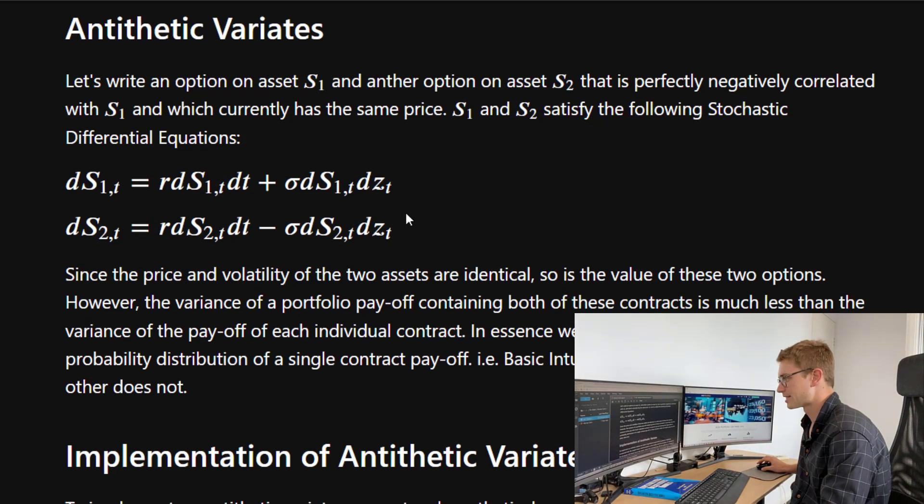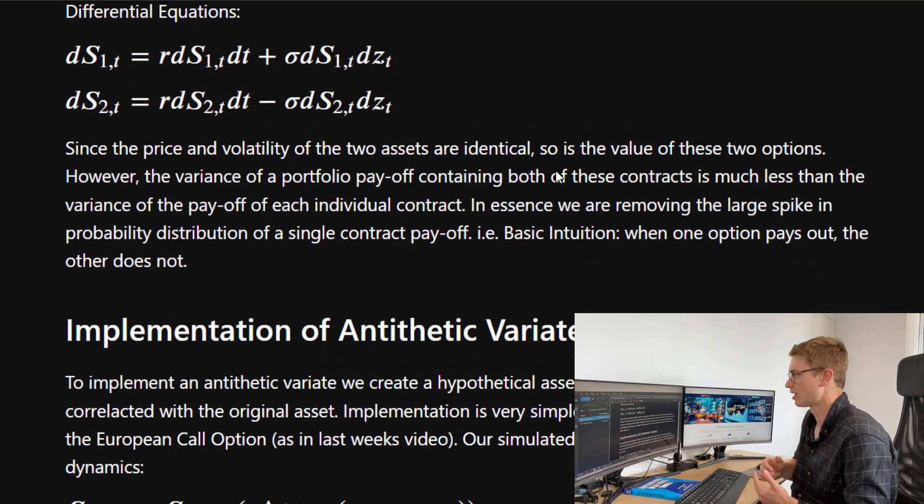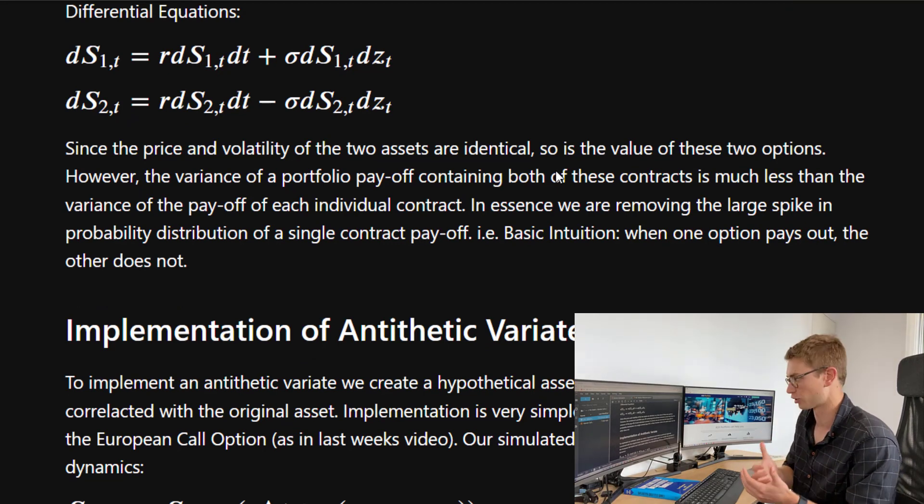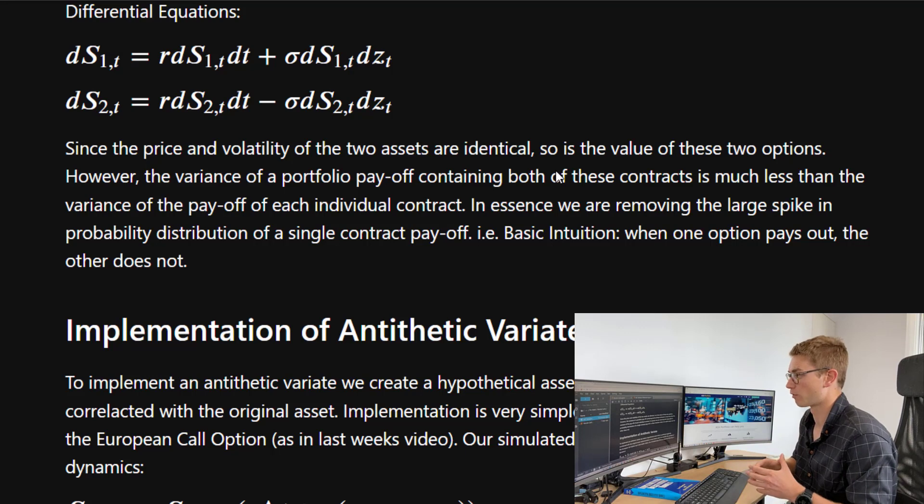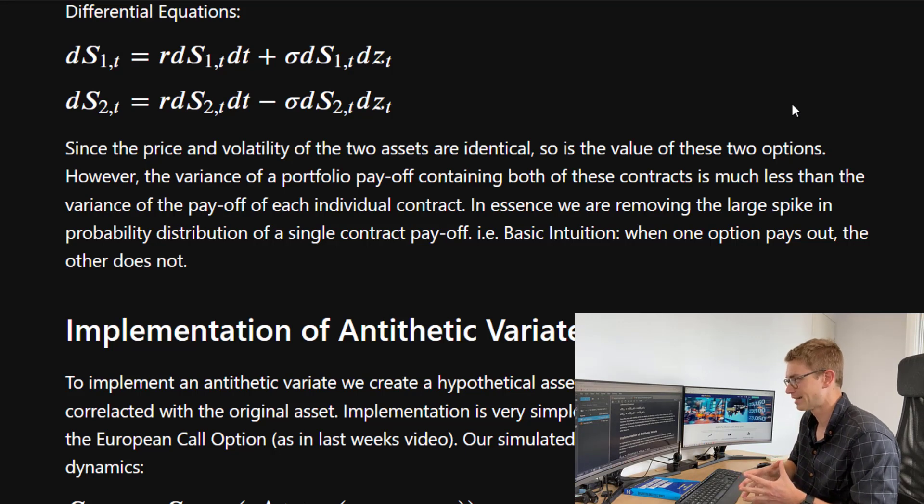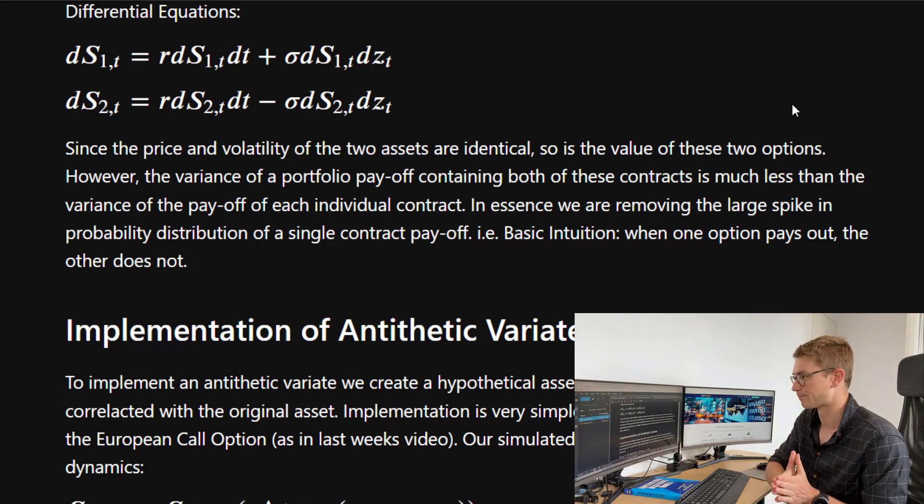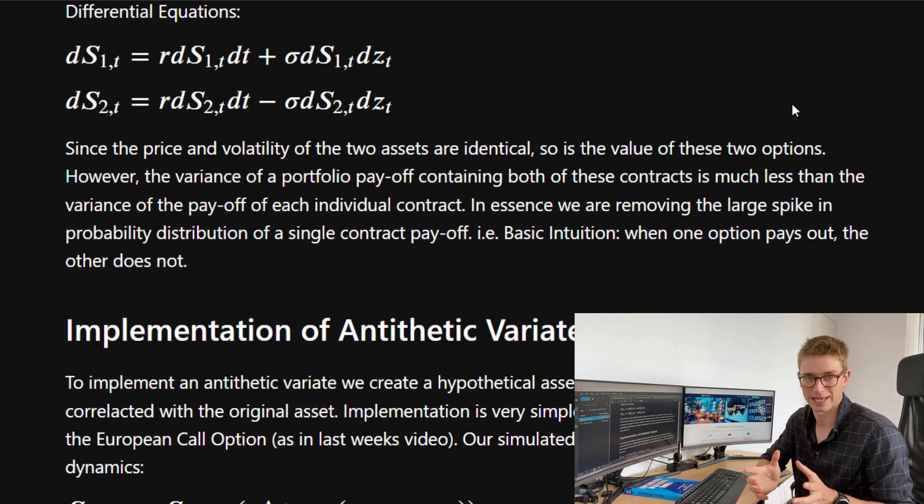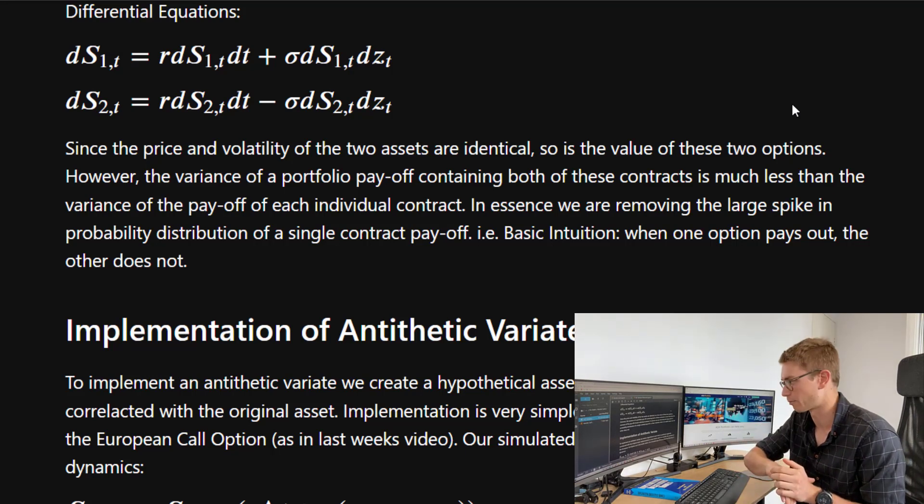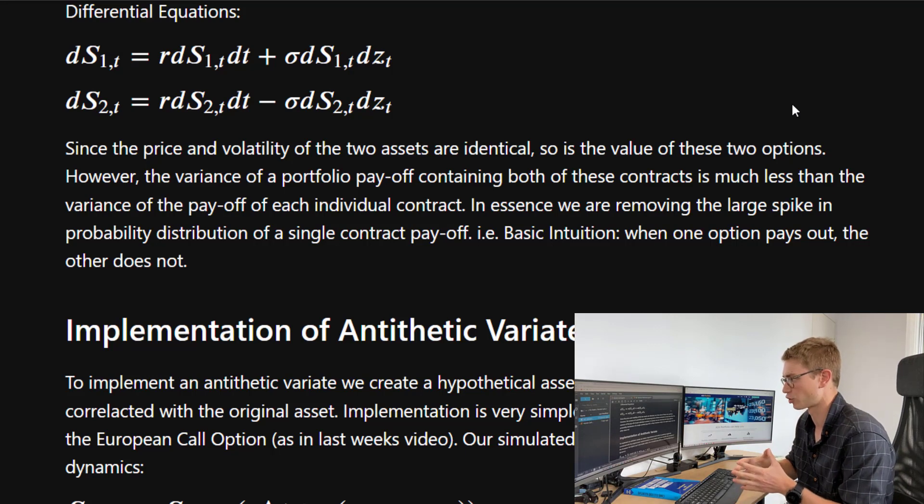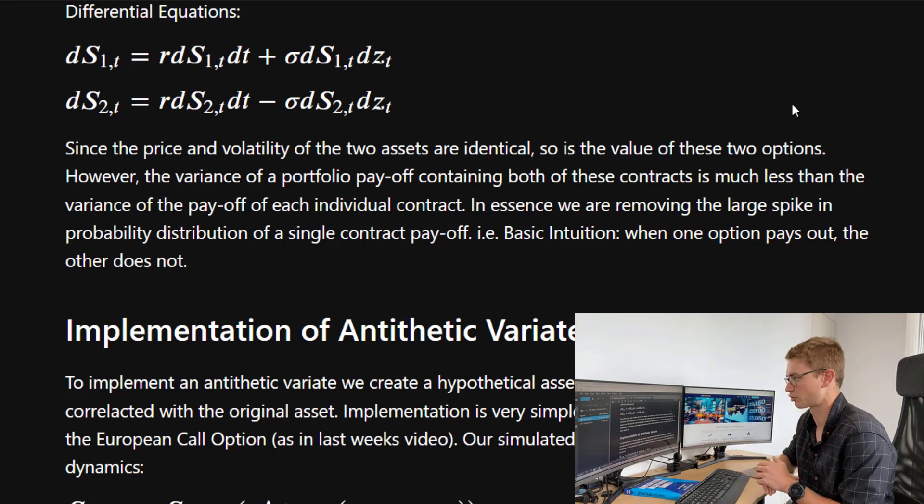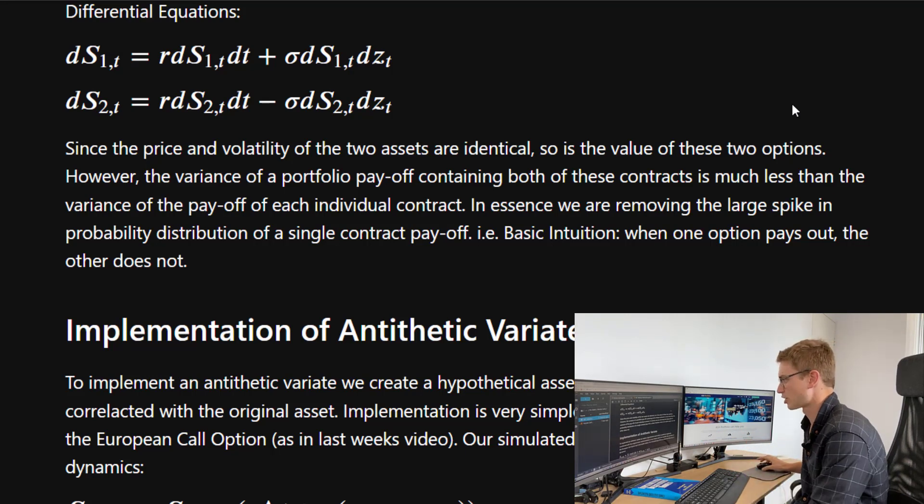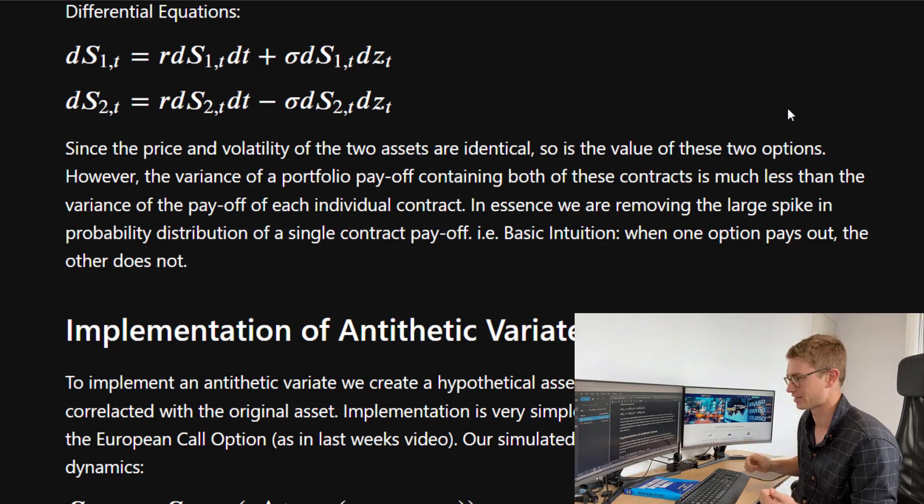Now, since the price and volatility of the two assets are identical, the value of these two options are identical as well. However, the variance of a portfolio payoff containing both of these contracts is much less than the variance of the payoff of each individual contract. Now, if you can picture the payoff probability of just a single European contract, you get a large spike as you hit the strike price. In essence, what we're doing here, by combining those two contracts in the same portfolio, we're smoothing out that probability distribution and removing that spike. So the basic intuition is that when one option pays out, the other does not.